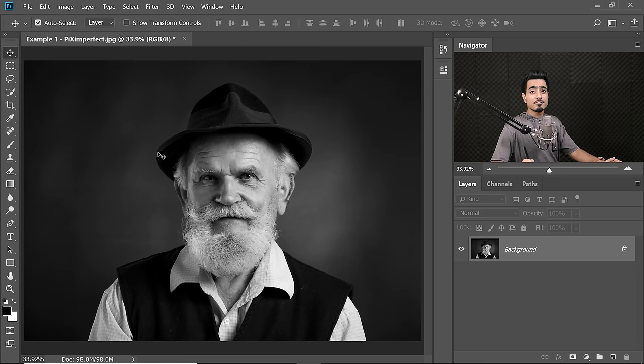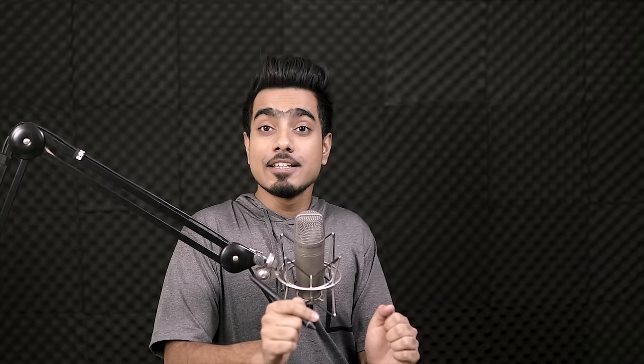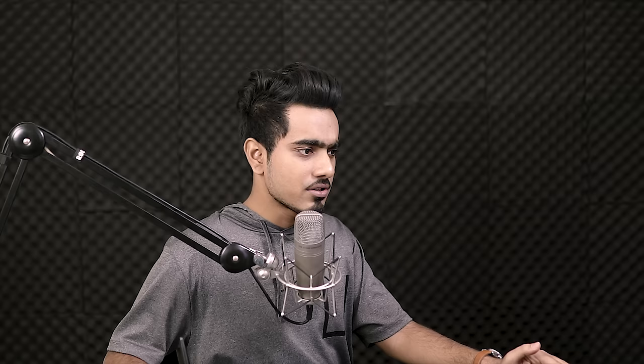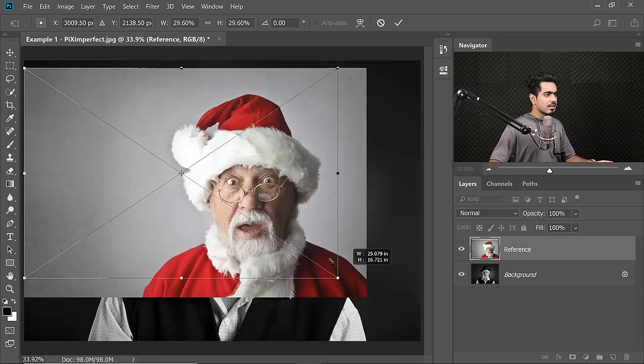Here we are in Photoshop and if you want to download this photo and follow along, check the links in the description. We have a black and white image. Before we go ahead and colour him, here is the trick: you need to open a reference image with similar lighting which is coloured. Just drag and drop it into Photoshop over the canvas. You don't have to worry about resolution or quality — just make sure the colours are right and the lighting conditions are similar.